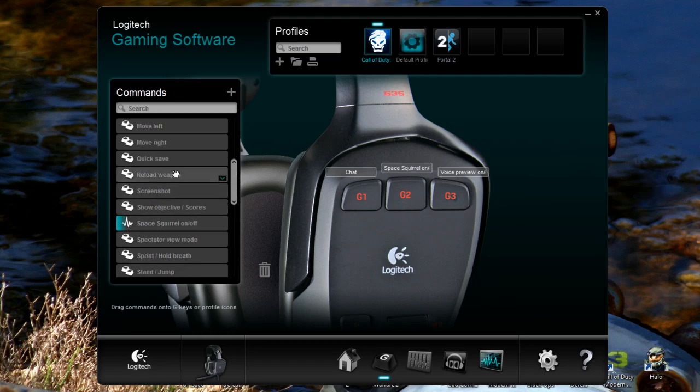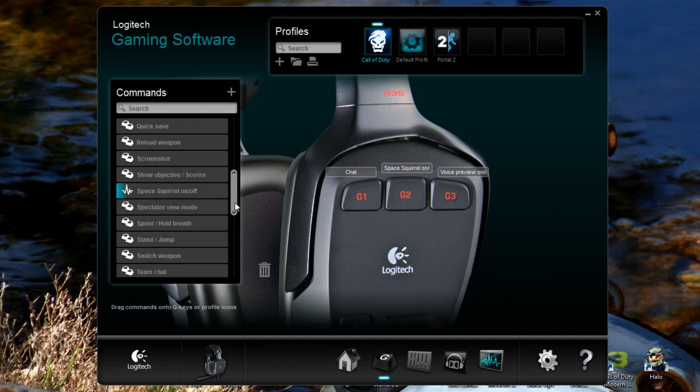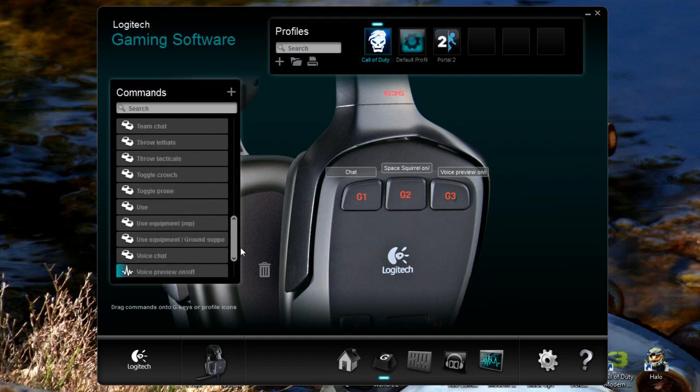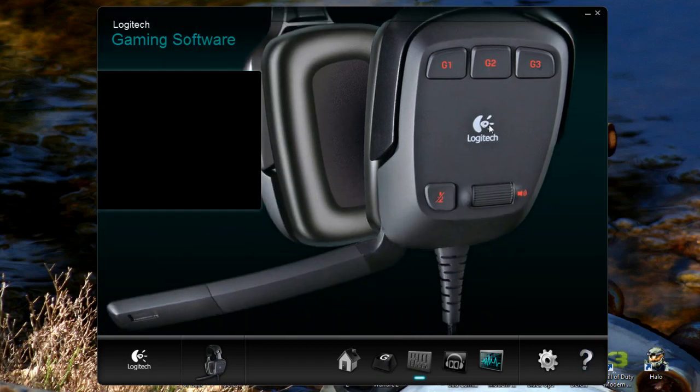If we go to Call of Duty, we can see reload weapon, show objective scores, sprint, hold breath, stand, jump. So these are all specific ones for the application. It's application specific. So that is the G keys.